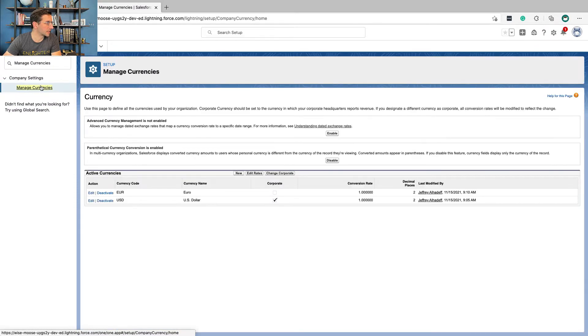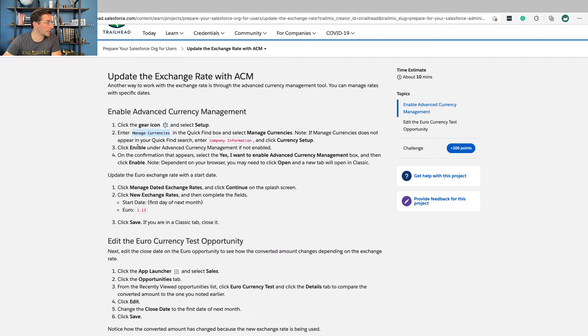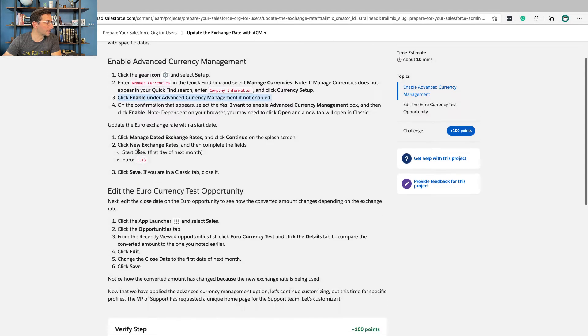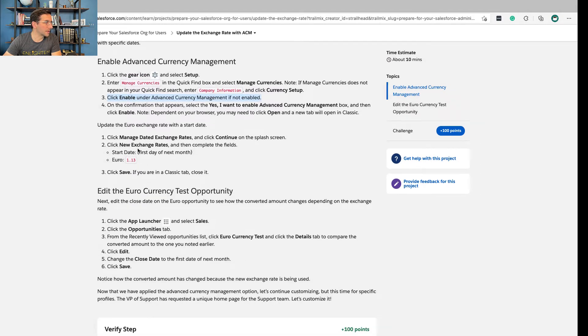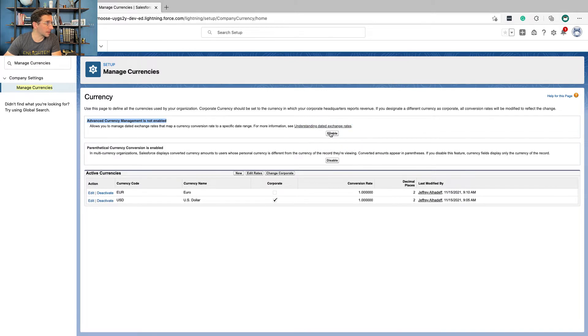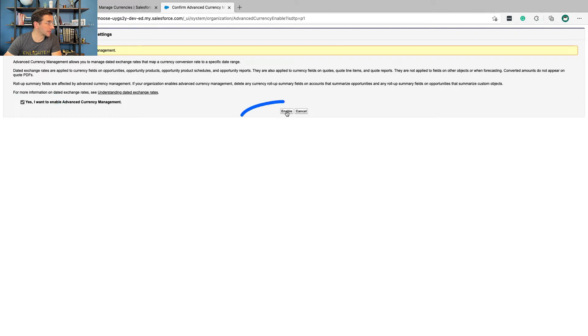Click Enable under Advanced Currency Management if it's not enabled. Advanced Currency Management is not enabled. So we're going to click Enable. Yes, I want to enable Advanced Currency Management. Enable.